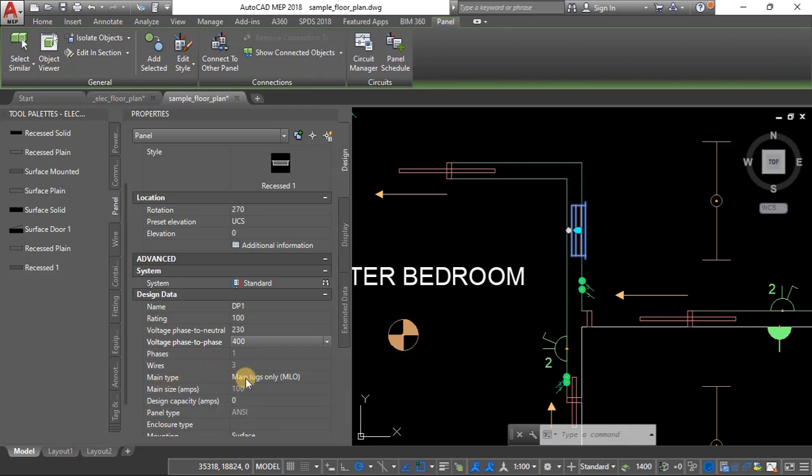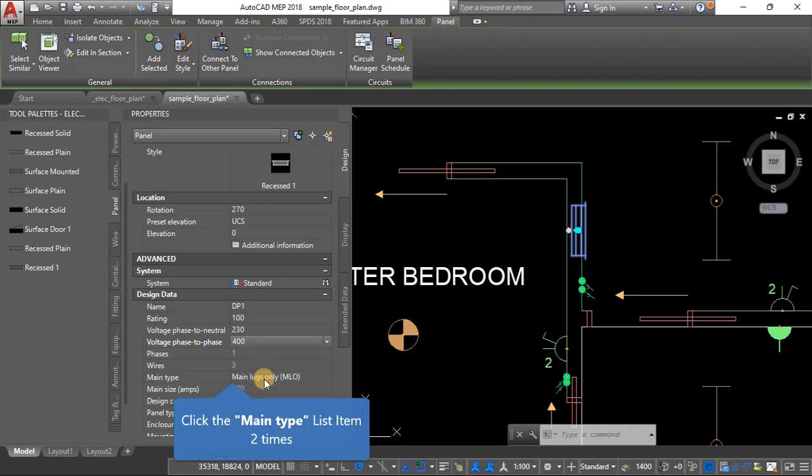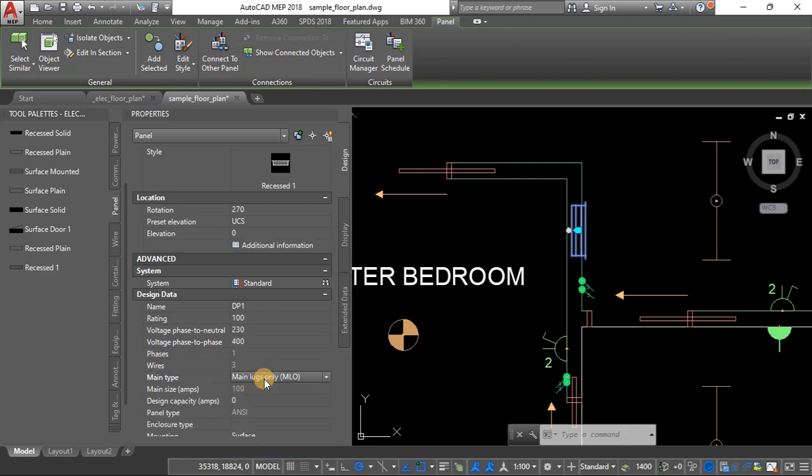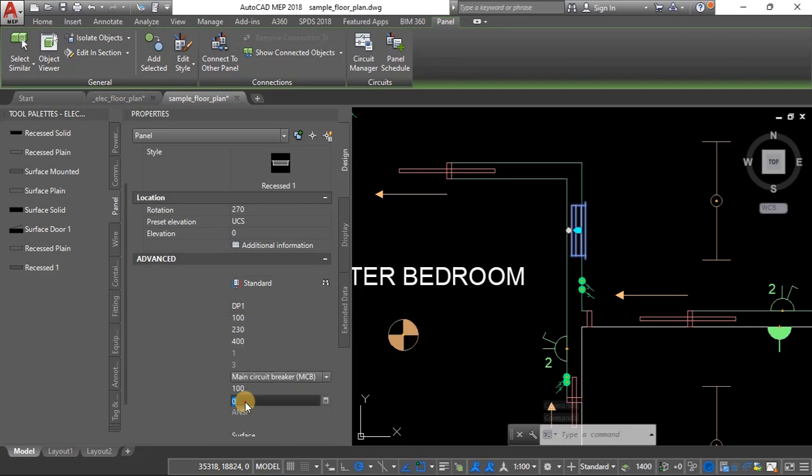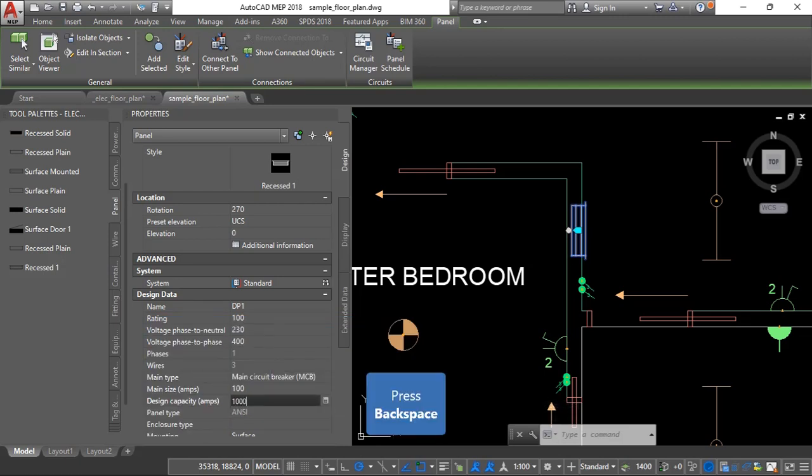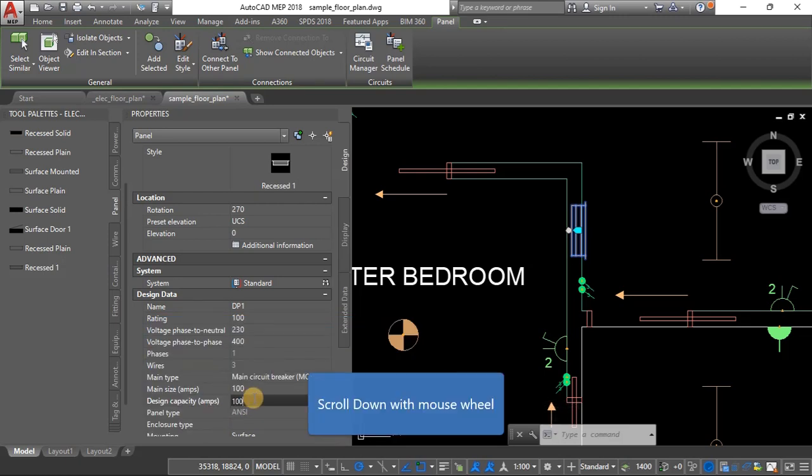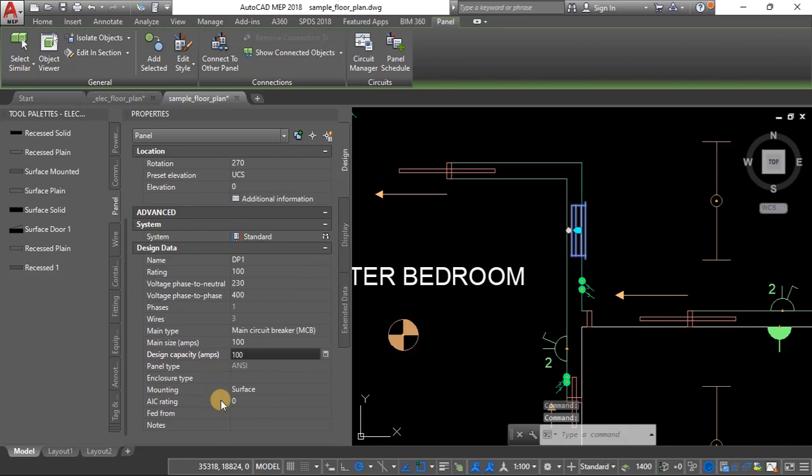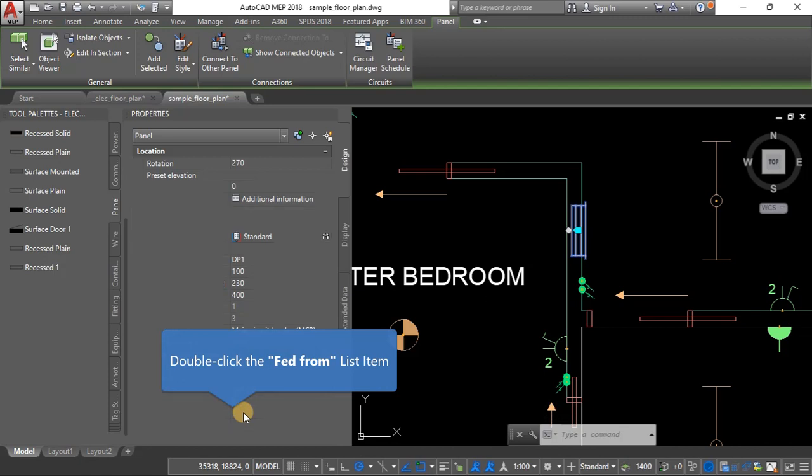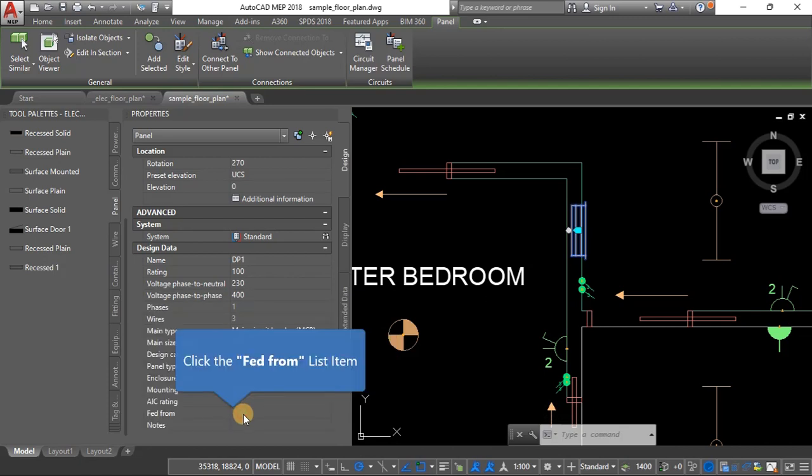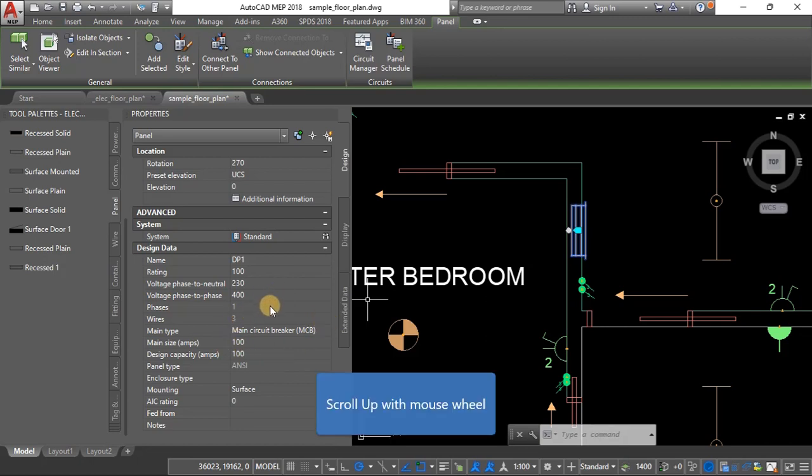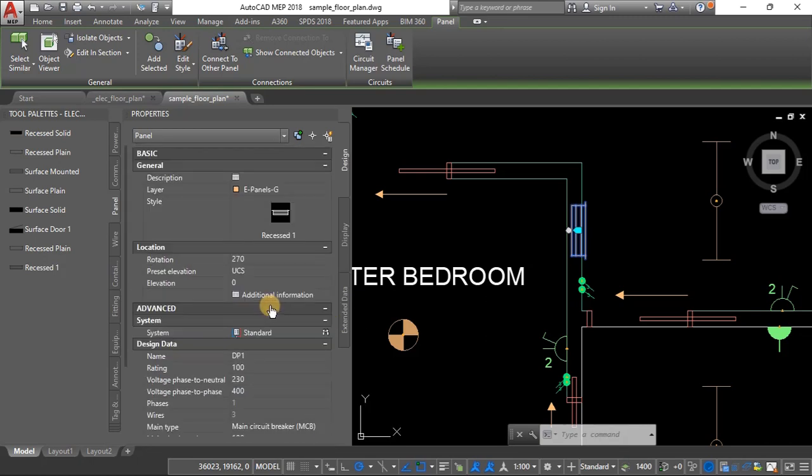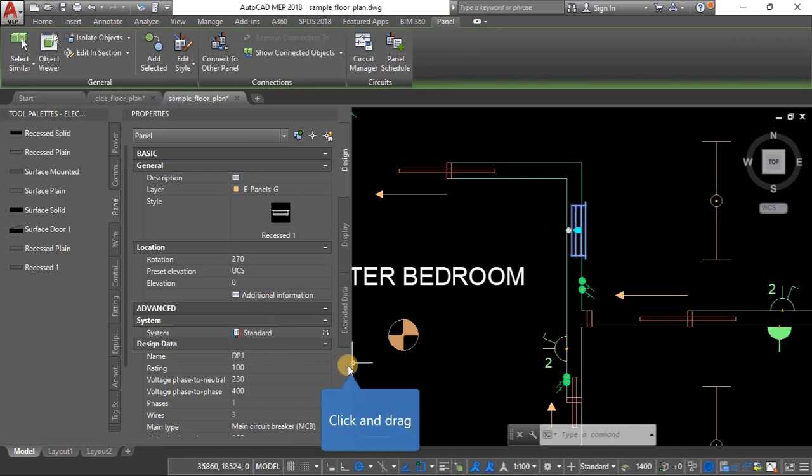And phase to phase it says 240 but we already know phase to phase should be around 400. So phases we only have one and then we have three wires. So the mains type, I think only a few people use main lads, the ones that you just pull out, they're more like fuses. So most people use MCB. Main size is 100. Design capacity we can still put 100, sorry 100 like that. So if you're not familiar with this short circuit current rating just leave it the way it is. So feed from, it depends on whether you have transformers nearby. So we are not going to fill in this part because we don't have anything there. We don't have any other thing on our plan so just leave it blank.